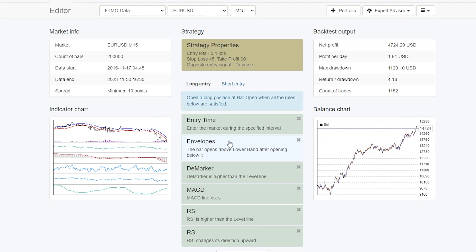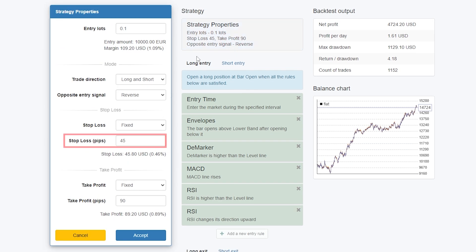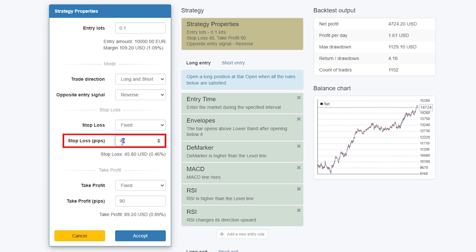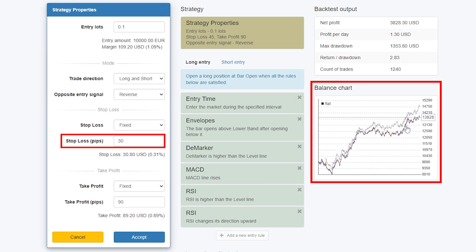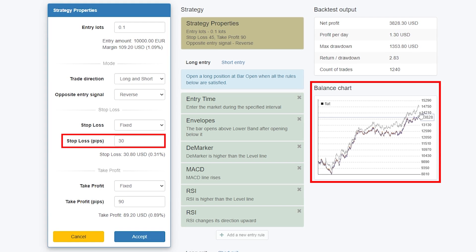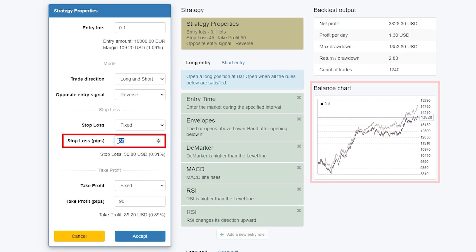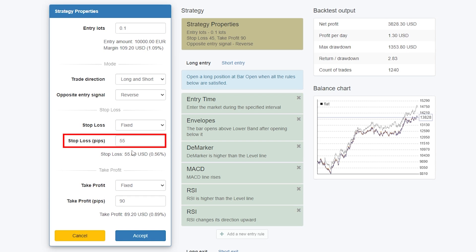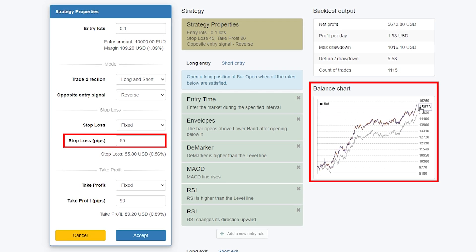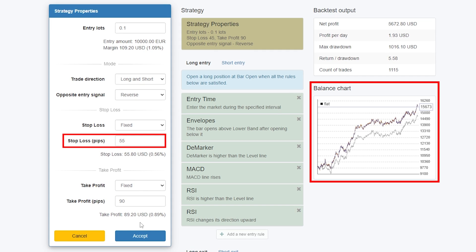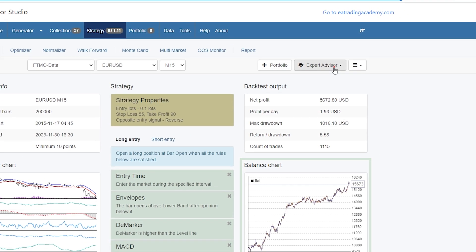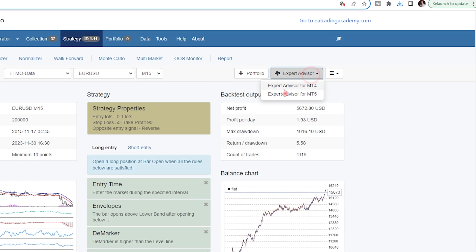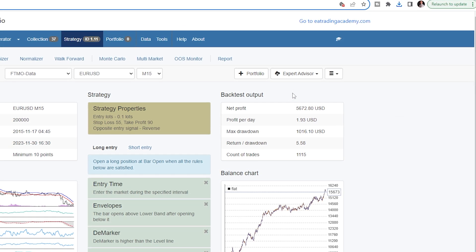Once you upload the FTMO robot back, you can change anything. For example, if you decrease the stop loss to 30 pips, you will immediately see the difference — the balance chart is slightly lower compared to the original value. If you increase it to 55, you will see it actually improved. Once you click accept, the changes are saved, and you can export it with one click to get the updated source code.